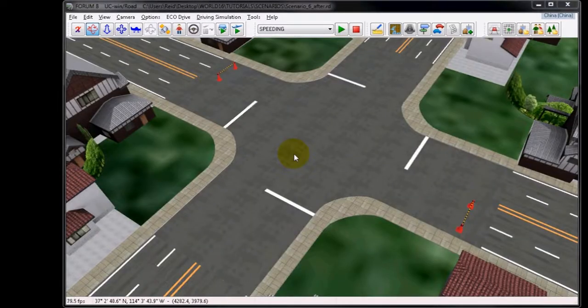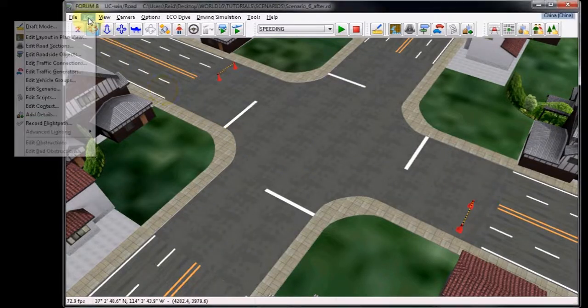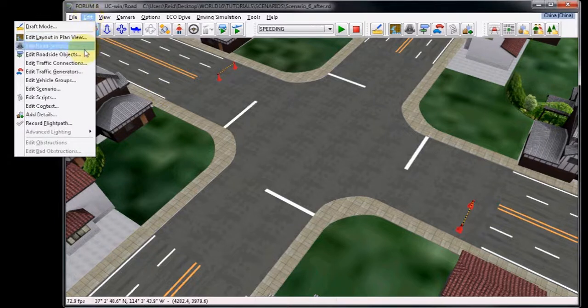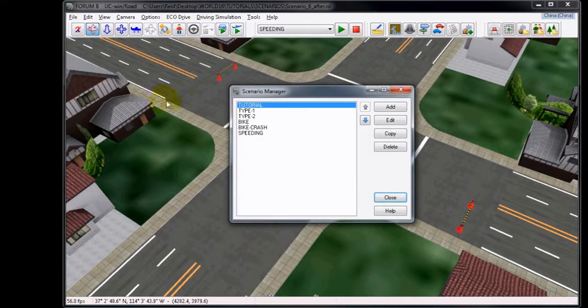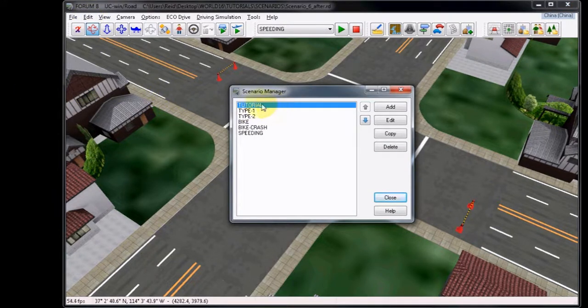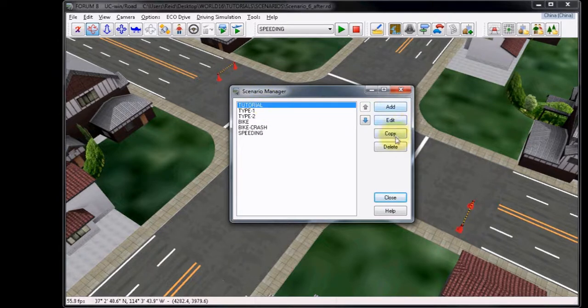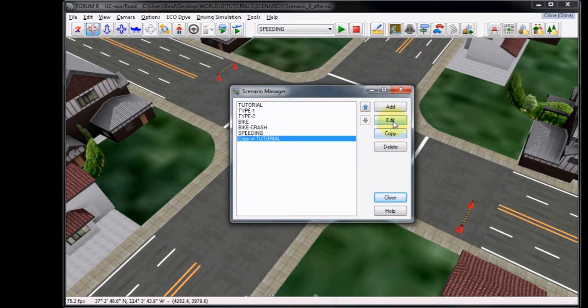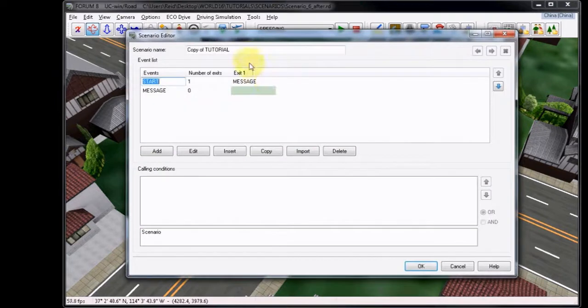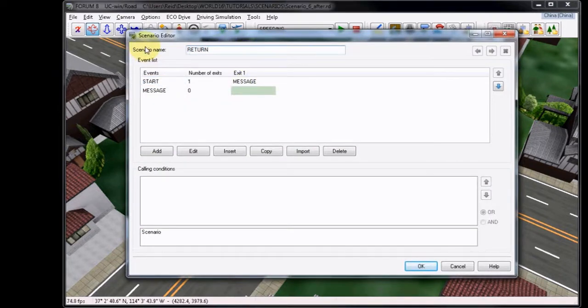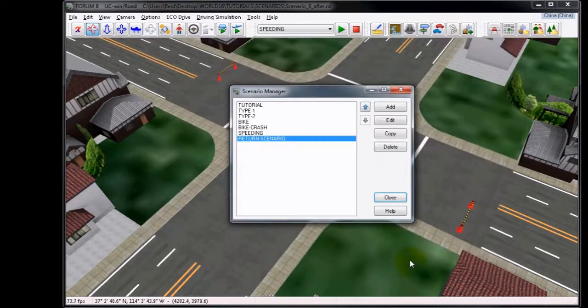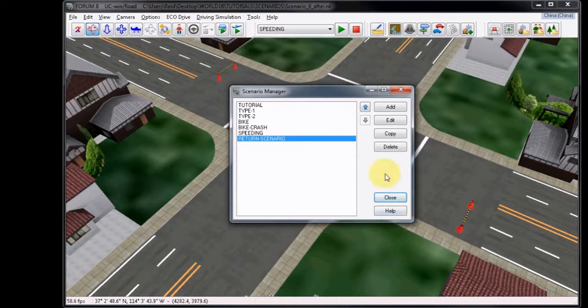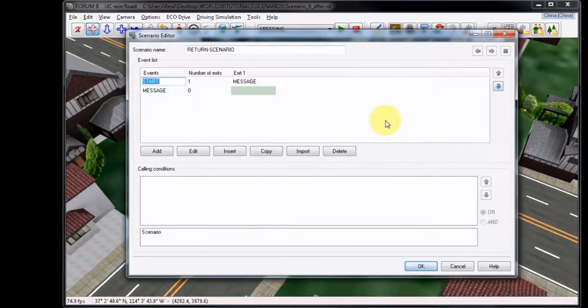Now, open up the Scenario Manager by going to Edit, and Edit Scenarios, as we've done in the past. We're going to copy the original tutorial scenario, then choose Edit, and rename this to something such as Return Scenario. Choose OK to confirm the name, and then Edit once more to open the editor again.